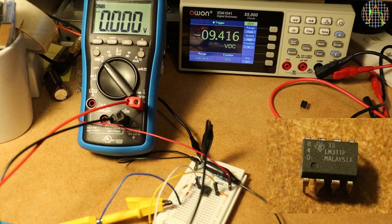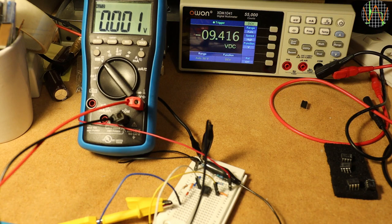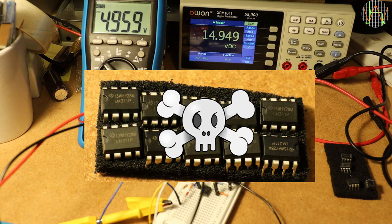This means the previous batch of 10 LM311P were really all junk. I am not sending them back because they would just be resold to the next customer. I think I make a small video destroying them in various ways. Leave comments if you have particular ideas.